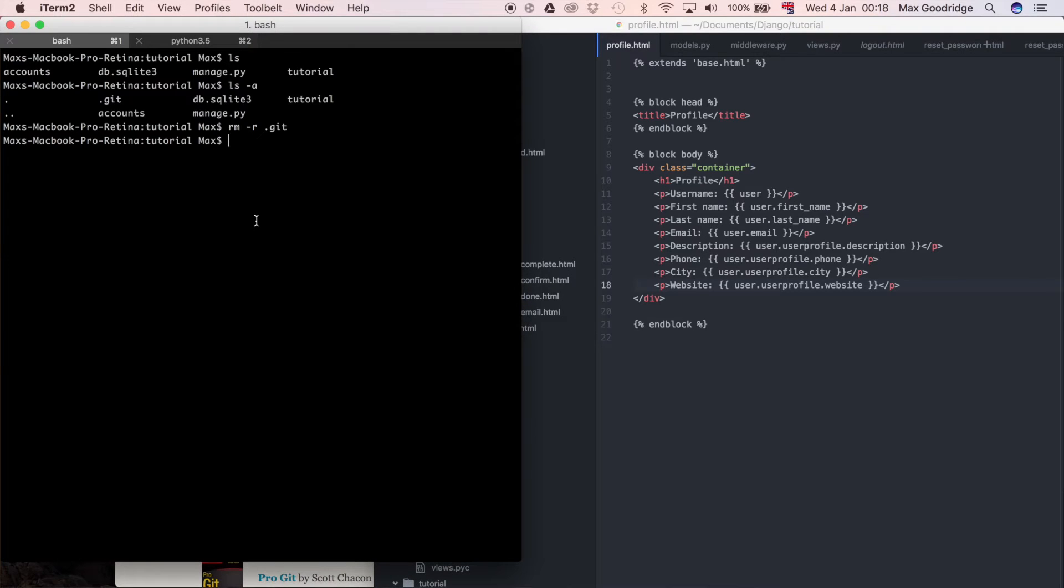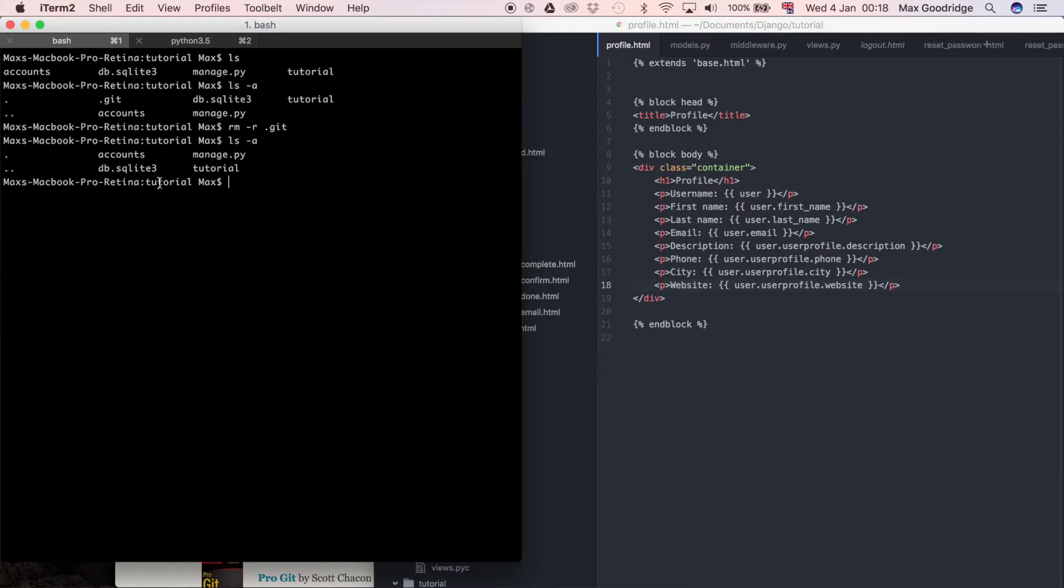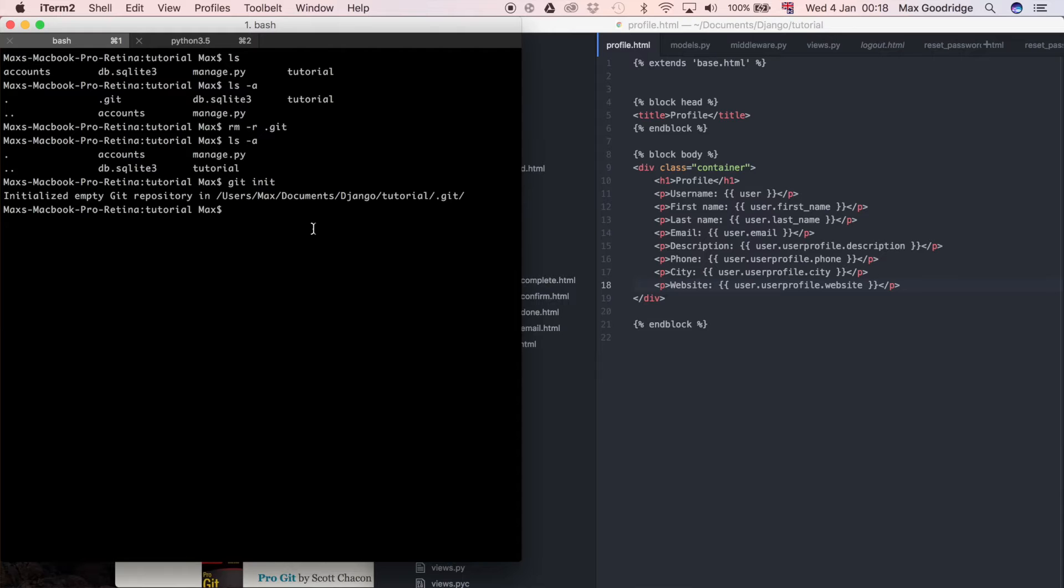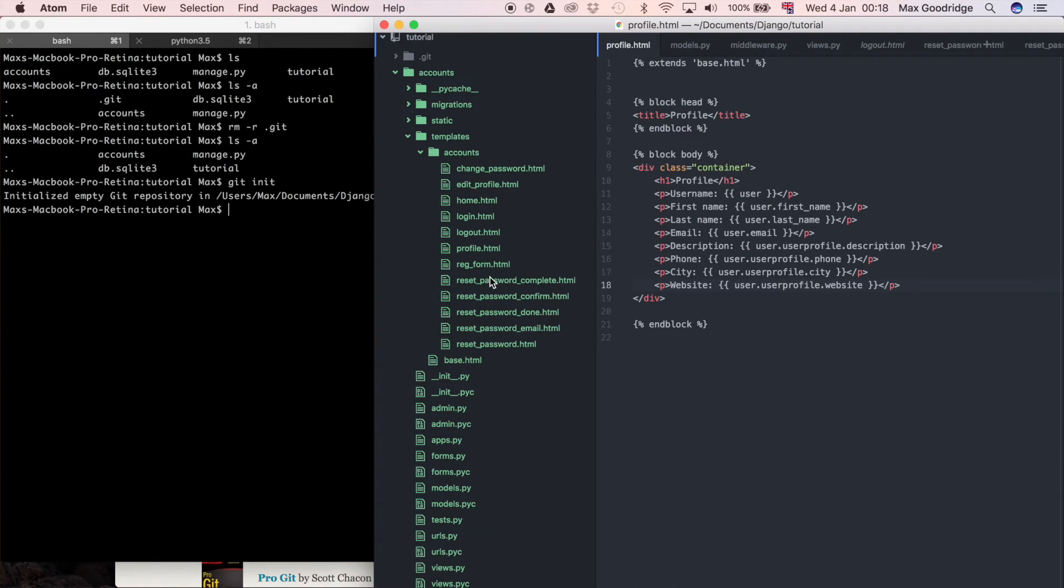So to create a new one, in fact I'm just going to prove that it's not there, so ls -a is going to show there's no Git folder now. So if I do git init, that is going to initialize the empty Git repository and now if we look at the editor it's back up green.